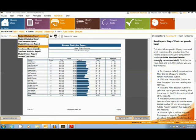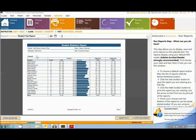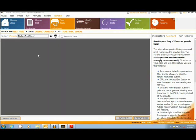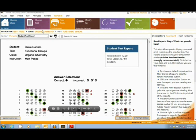The next report I will show you is the Student Test Report. This report gives a printout for each student in the class. It shows correct and incorrect questions as well as their grade.